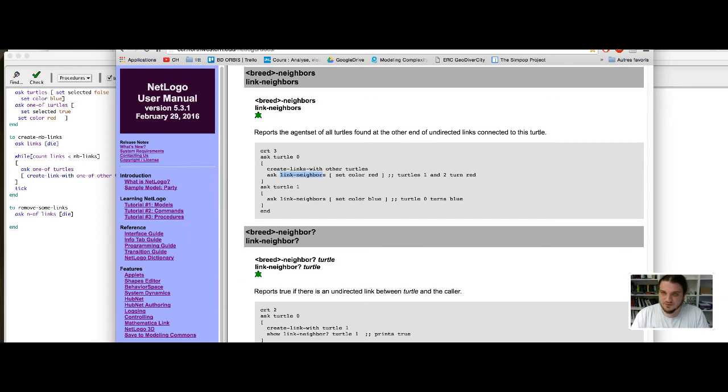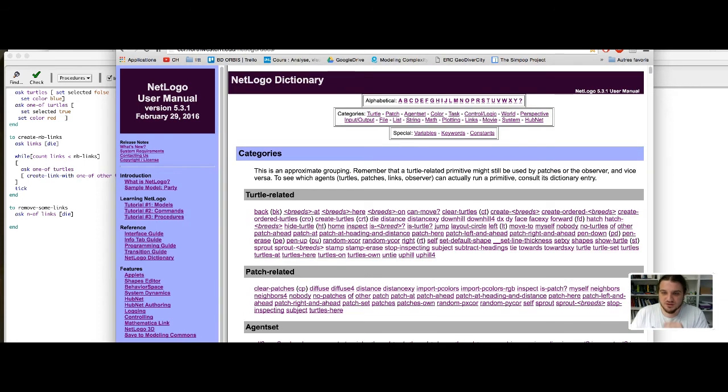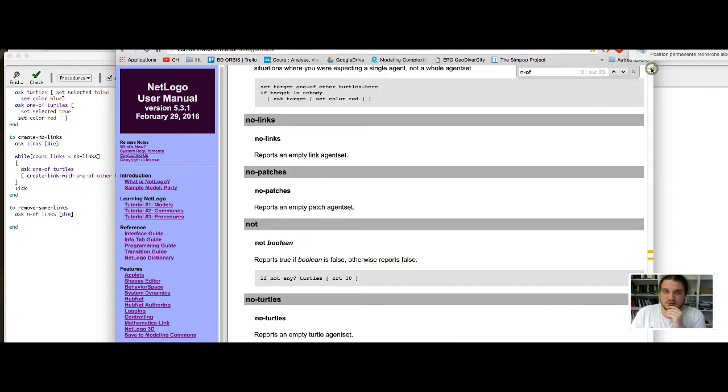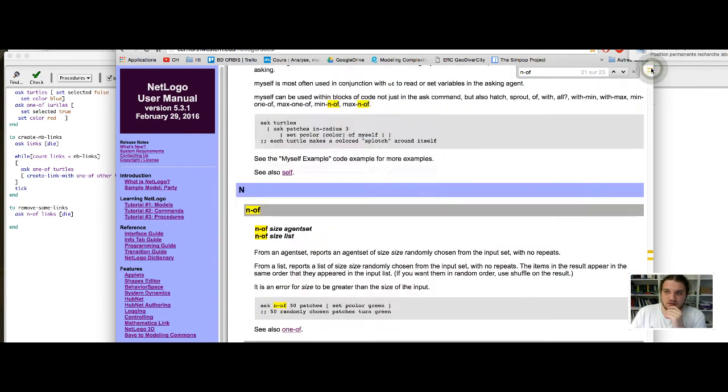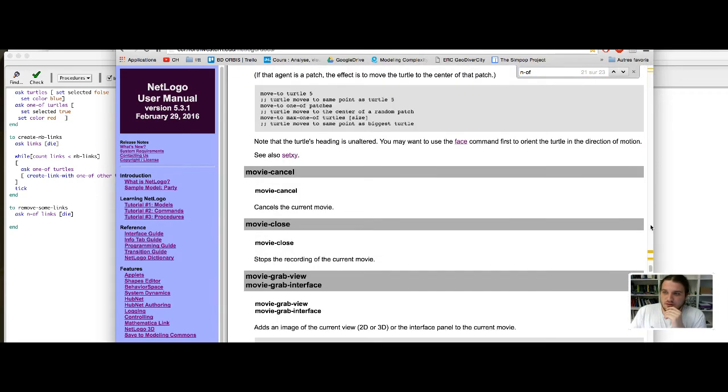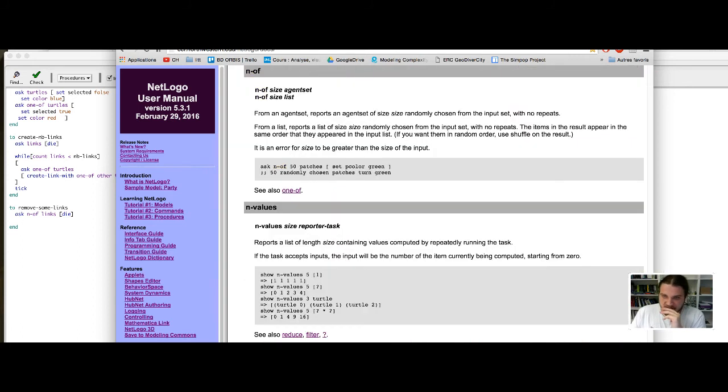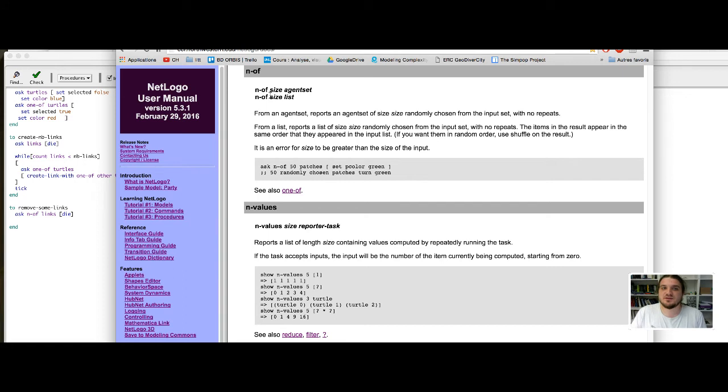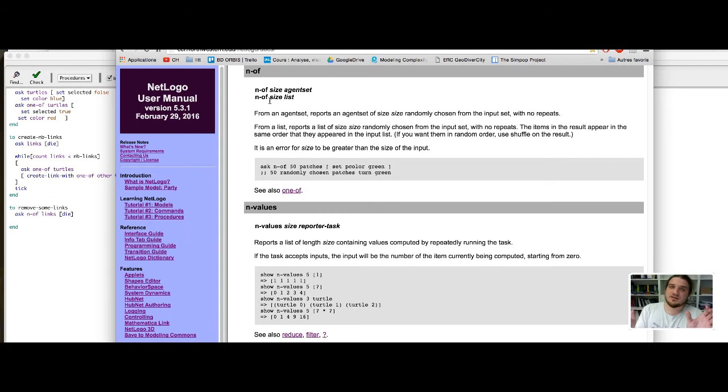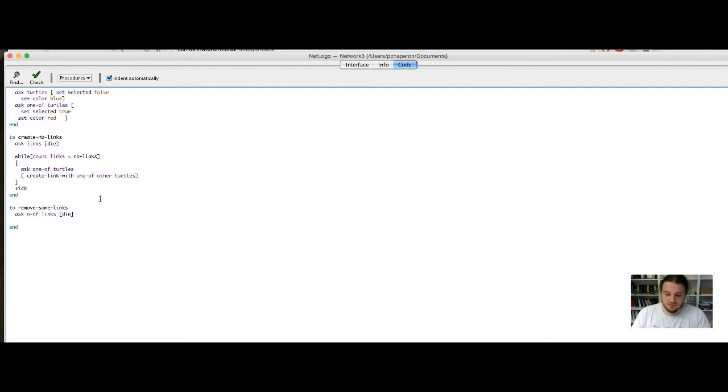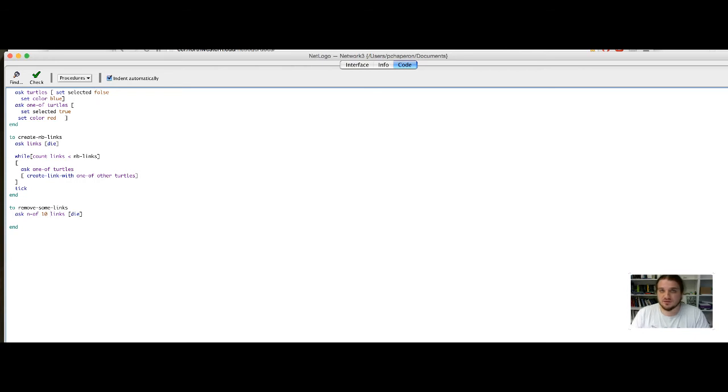If we look at the documentation, n off here, report an agent set of the size given as a parameter. So, you make n off, a number, and an agent set, or a list, and it gives you the number of elements of the agent set. So, here, what we want is, for example, let's say, ask 10 links to die.